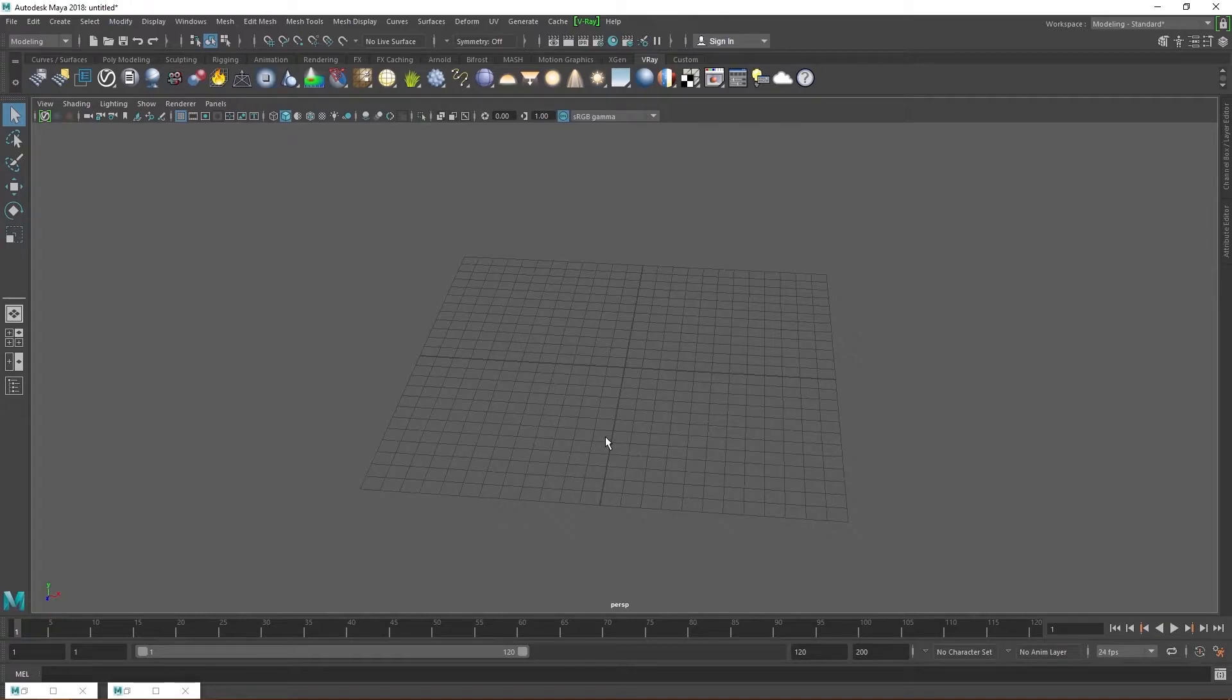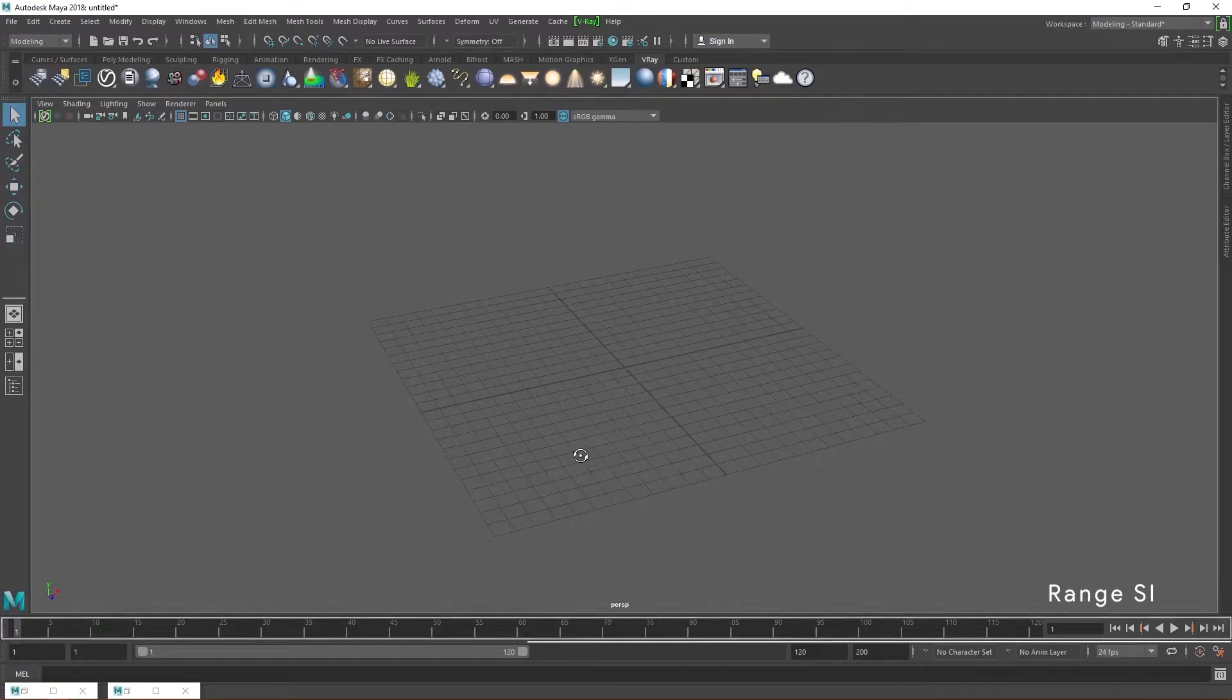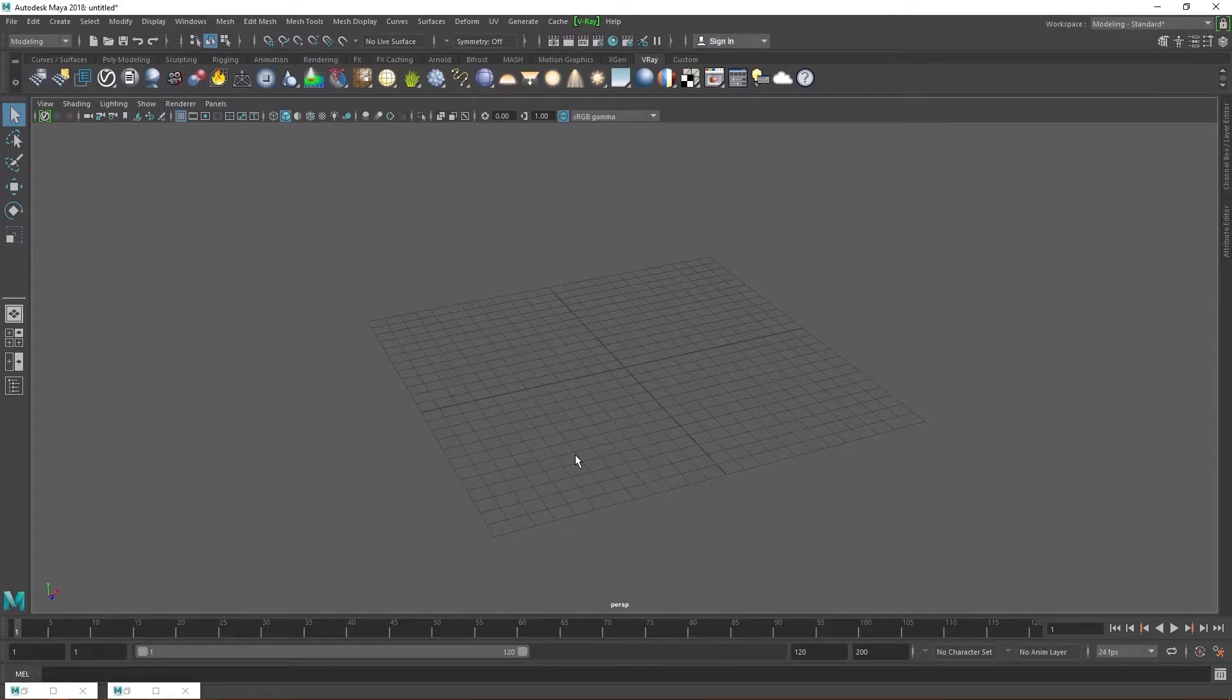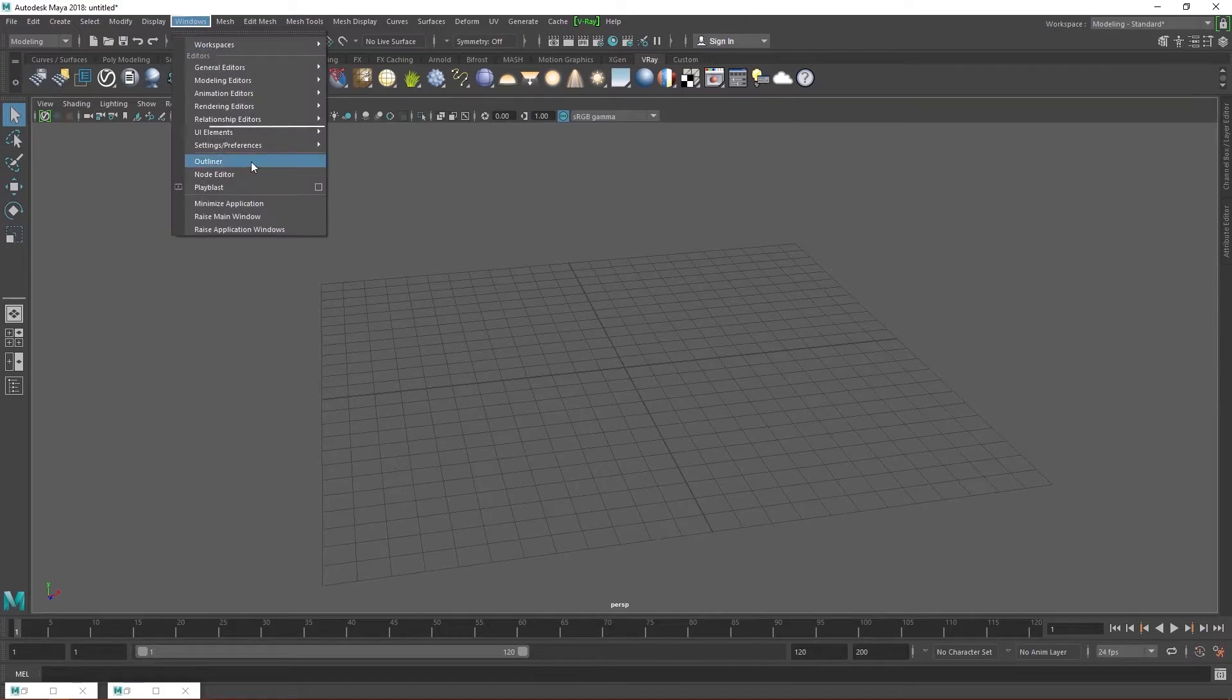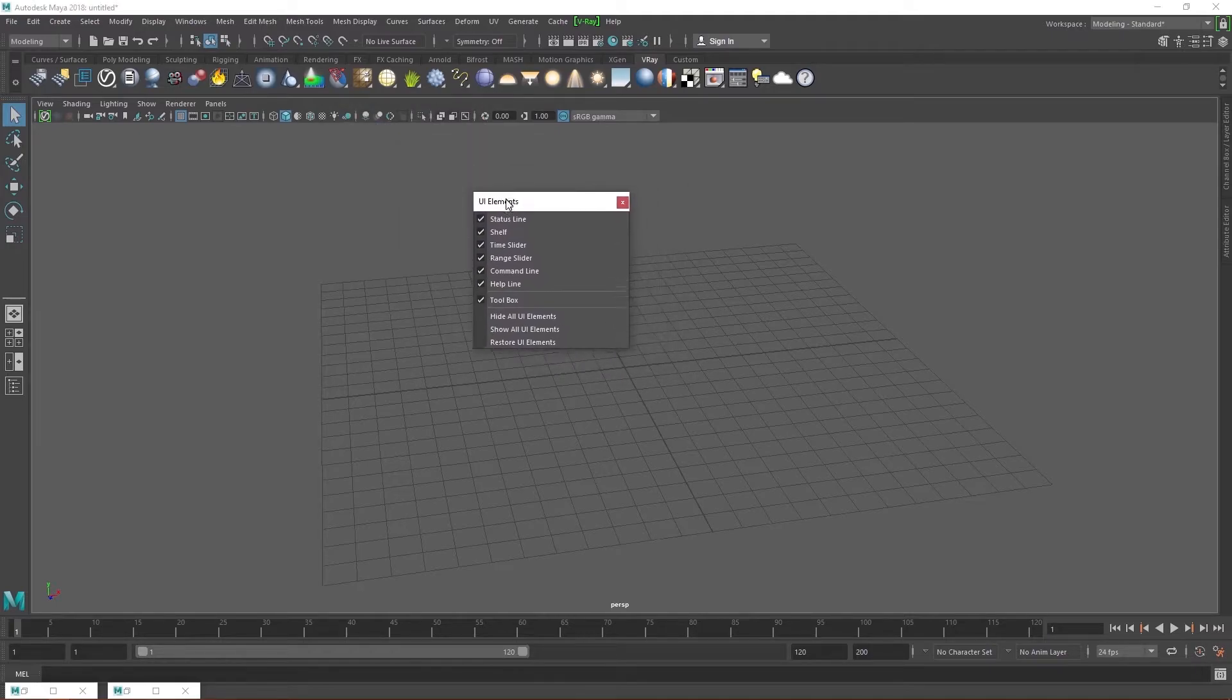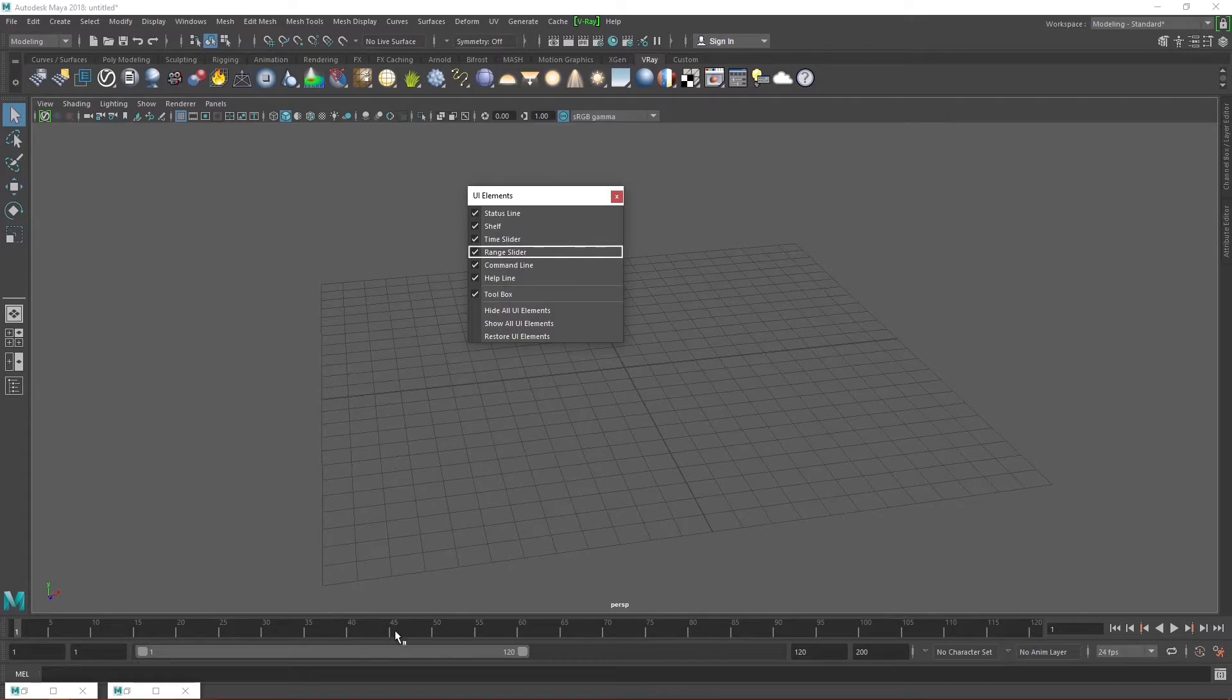Let's clean up our UI a bit before we get started. We are going to get rid of the time slider and the range slider because we won't be using them. We aren't really animating anything and it just takes up screen space. Go to Windows and look for UI elements. Click on the dots above the status line option. This detaches the popup so we can select or unselect multiple elements at once.